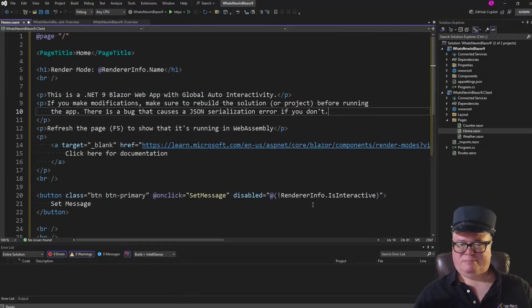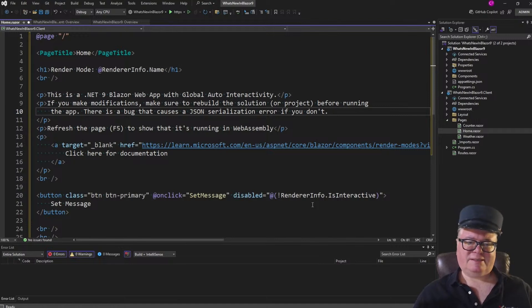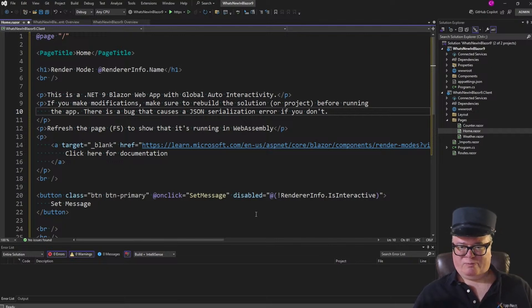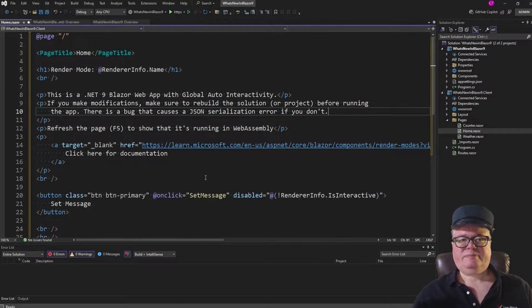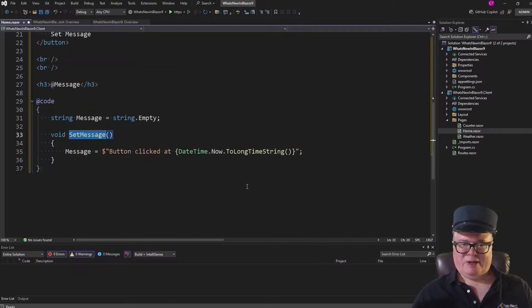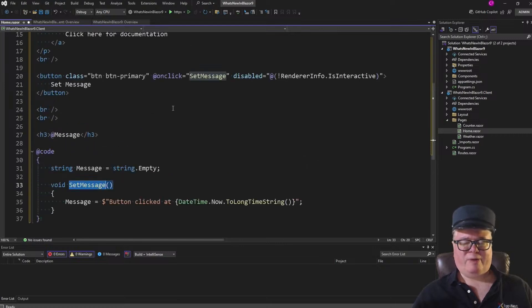But if you're pre-rendered, the buttons just don't work. So it's nice to disable the UI or put a loading spinner or something like that if the render mode IsInteractive is false. I also have a button click here with a set message handler, and all we're doing is saying 'button clicked at' a given time. That's just so we know we have interactivity and we know it's working.